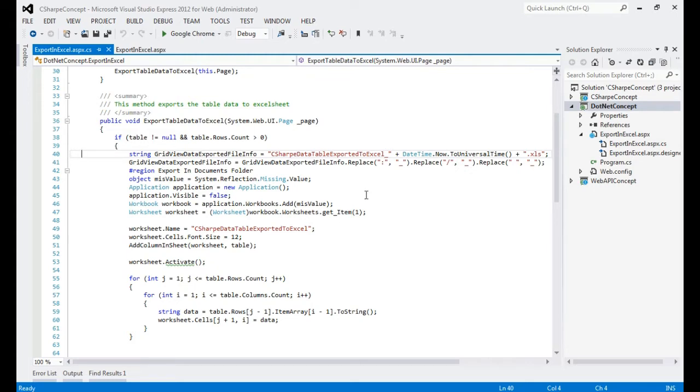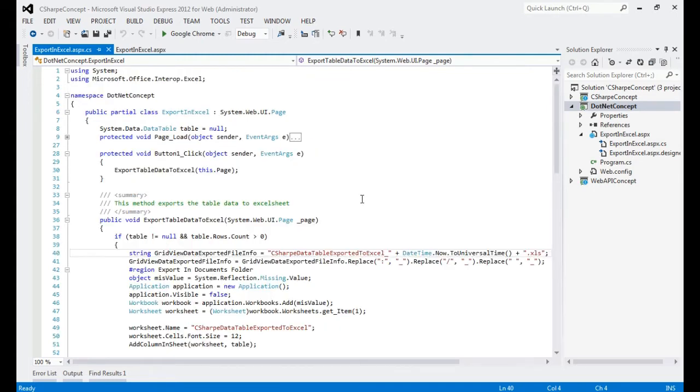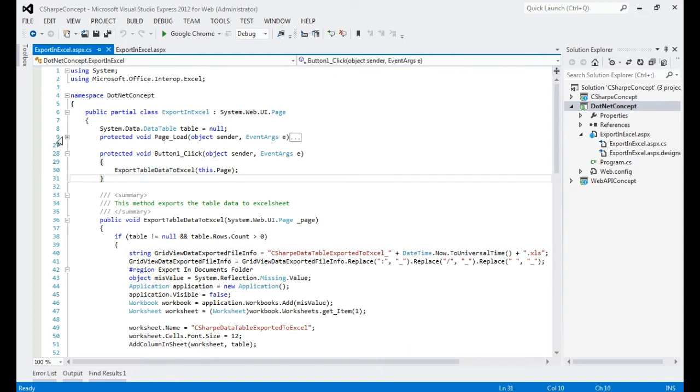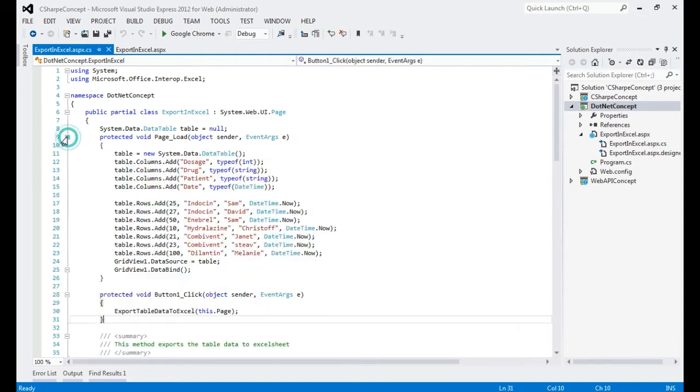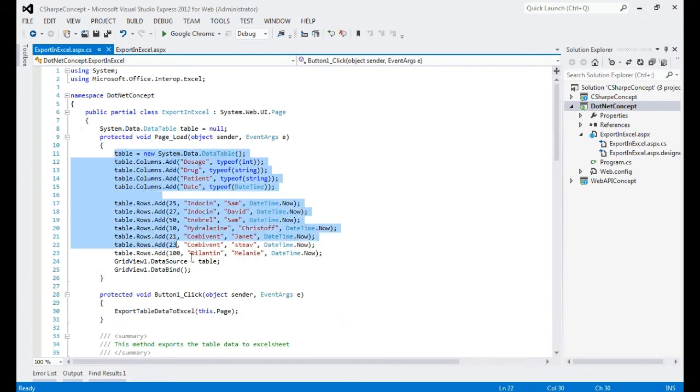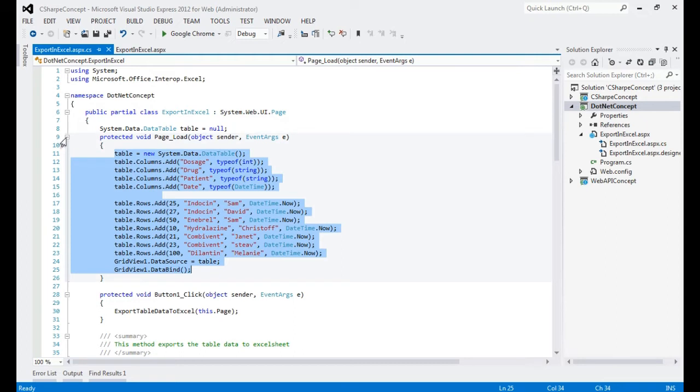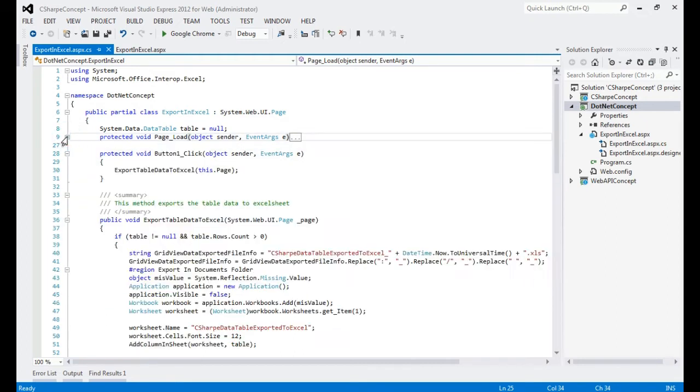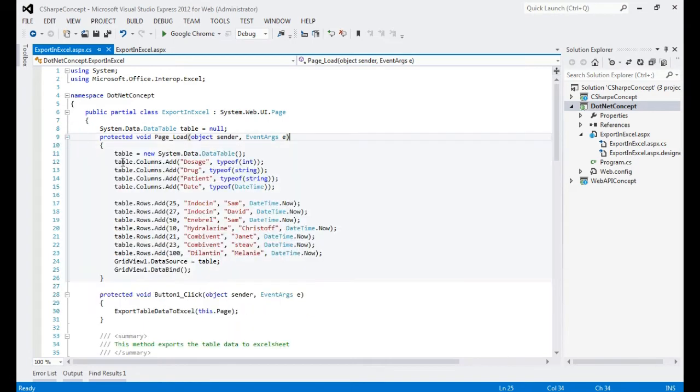We have created some dummy data. You can see in page load, but in real time maybe you will fetch some data from database. That is out of the scope for this video, but for the time being I have created this dummy data which is a table.